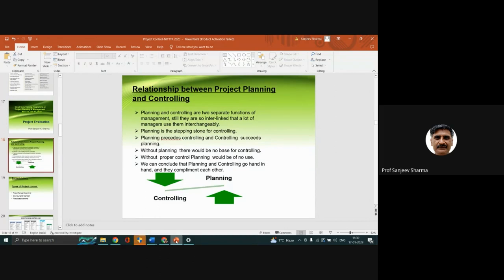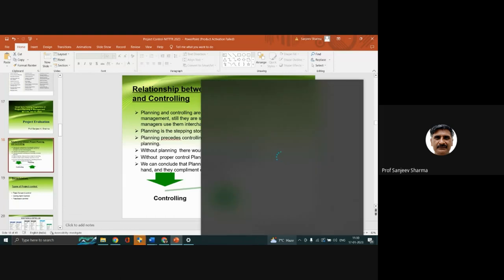Why must planning and control go together? Although they are different functions, no doubt, but they are so interrelated. Unless there is a plan, you cannot have control. And unless there is control, you cannot plan, because this is a cycle. You need to have both in tandem. That is how we say they go hand in hand.